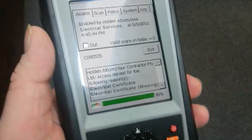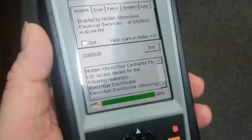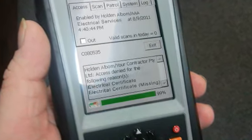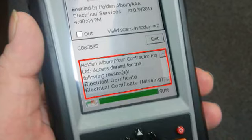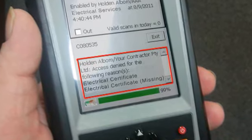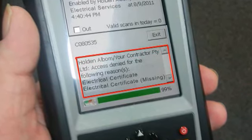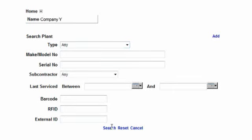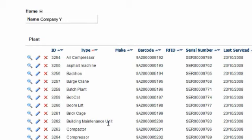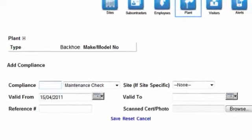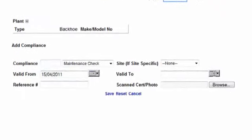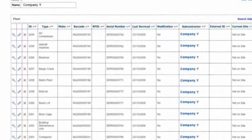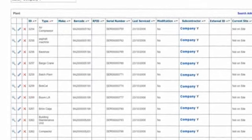SmartTech tracks compliances for contractors' plant and equipment. Information held by the system will include, but not be limited to, safety inspections, service schedules, registration renewal dates and licensing notifications. This information is critical compliance information.